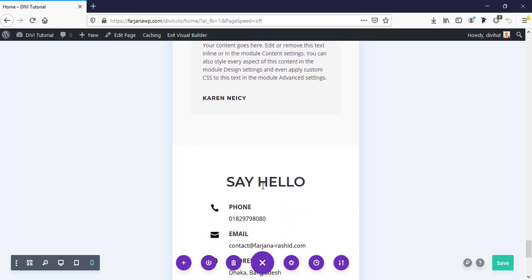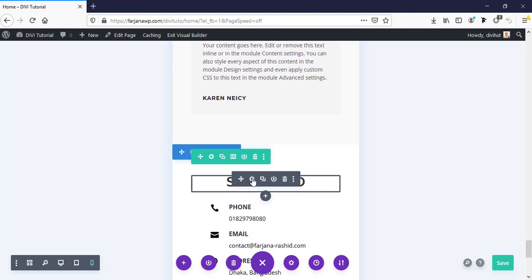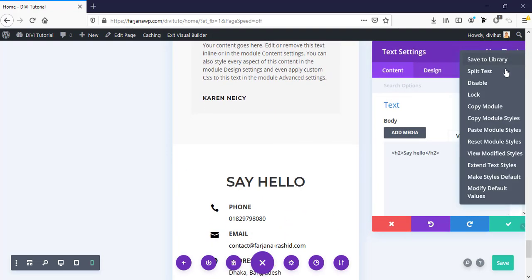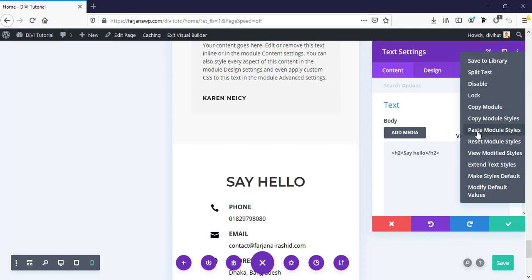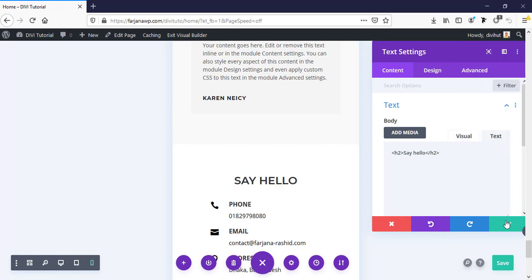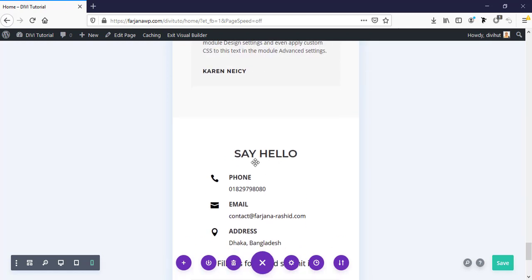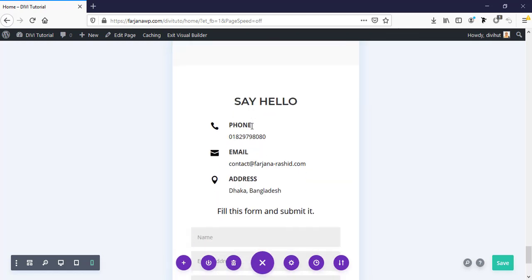You can also decrease this font size. Yeah. And these are okay.